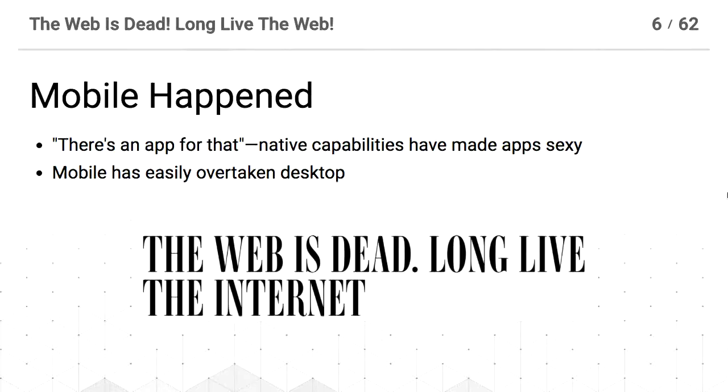This headline is from Wired in 2010. If you read the abstract — and I've linked to this already — they basically said the web is dead. Now we just have the internet, and that is a commoditized thing that you access through proprietary applications.